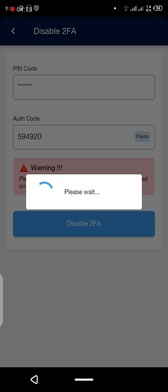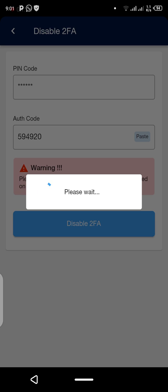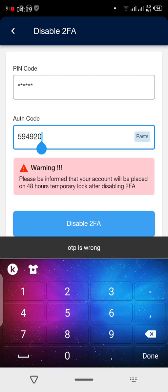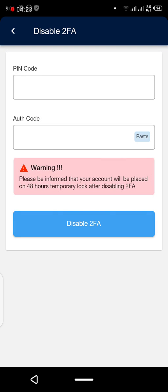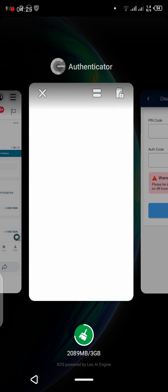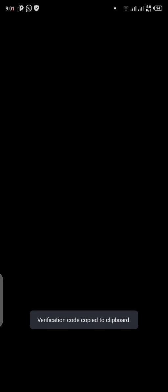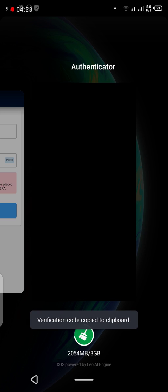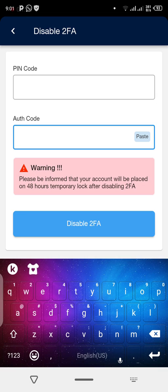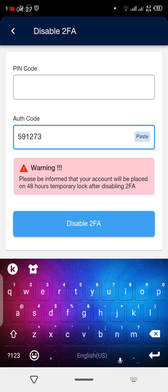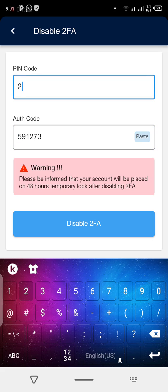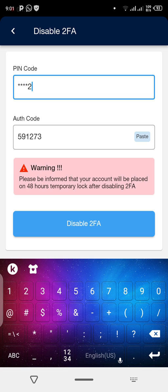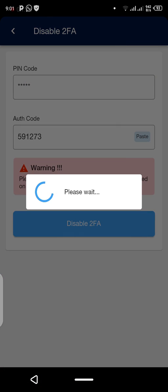There seems to be a network issue causing problems. Whatever is giving the issue, just go back, copy again, click on it, and paste the code to disable.